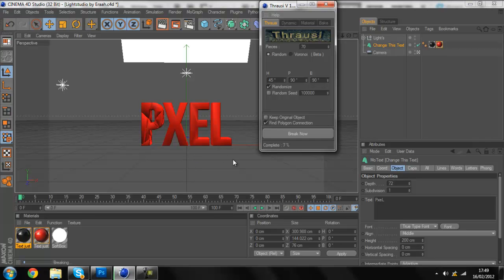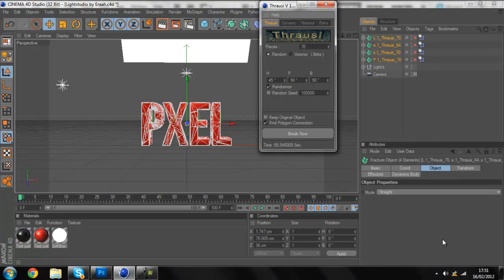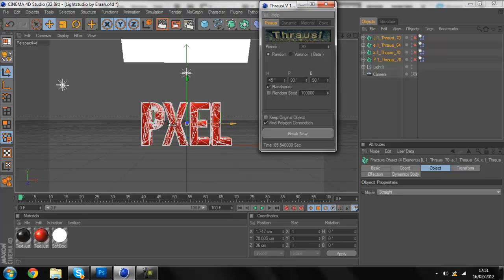I am actually going to pause this video because it's probably going to take some time because I'm recording. Alright guys, so I'm back. It has finished breaking. As you can see, nothing has happened.